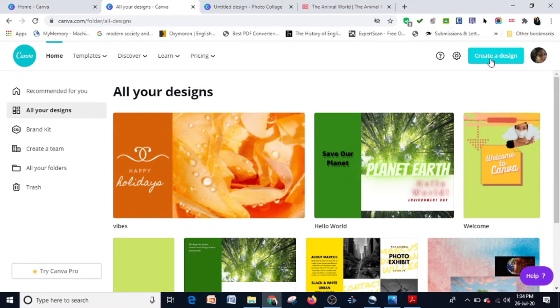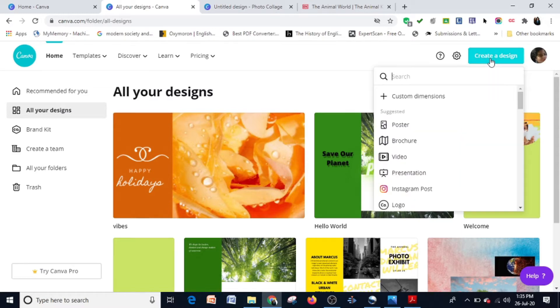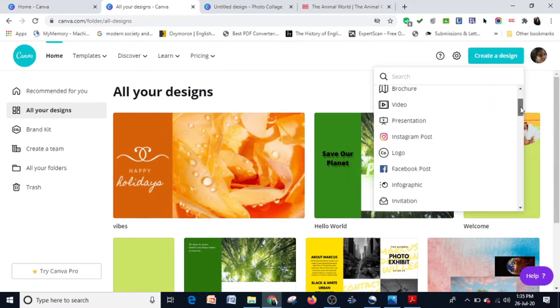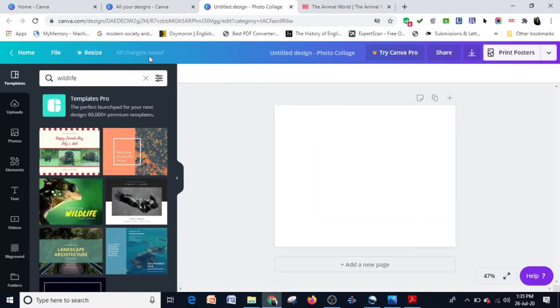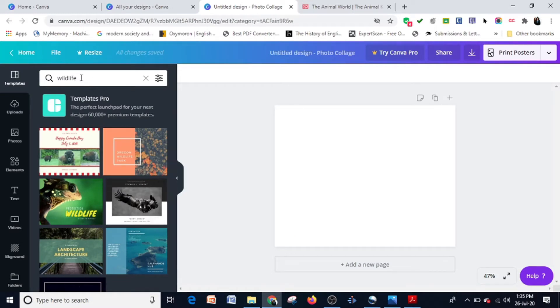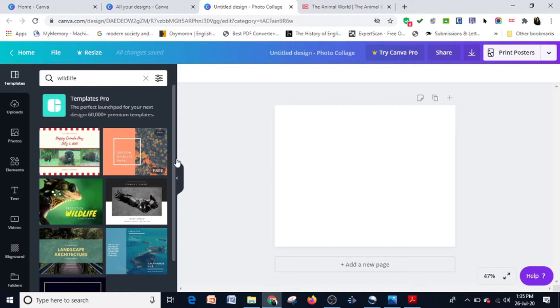Now I'm going to teach you how to insert a hyperlink. For that, I clicked on create a design and then clicked on the photo clash. This is the photo clash I've chosen, and I'm going to choose one of the ready-made templates. I've entered the keyword wildlife.